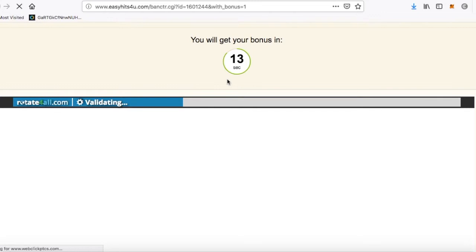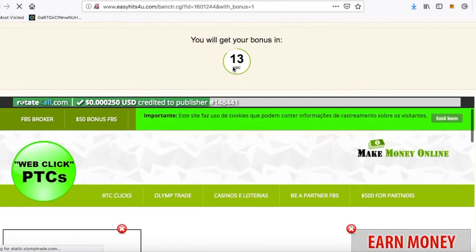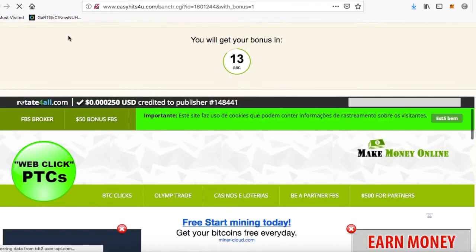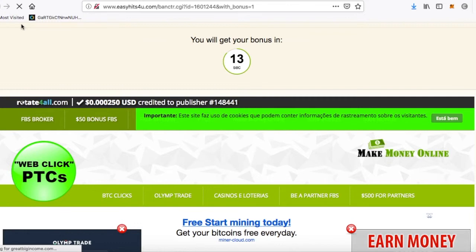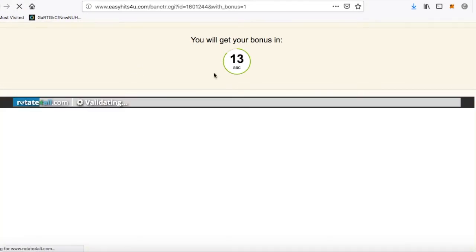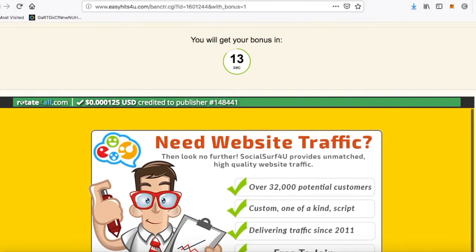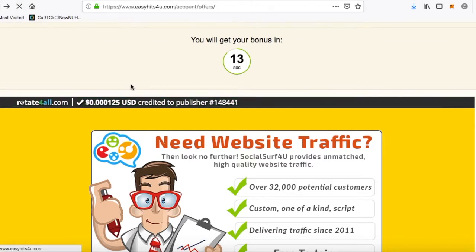Click now. We need to wait for the bonus time to expire. Sometimes it might not validate — see, it's stuck at 13 seconds. What you want to do is try and refresh the page if this happens to you, and it will go back. Still stuck at 13 seconds, let's try another one.